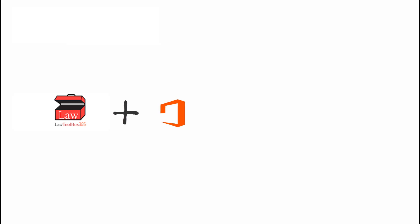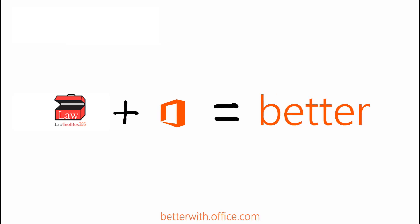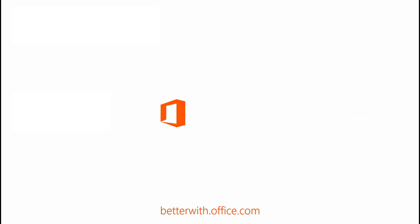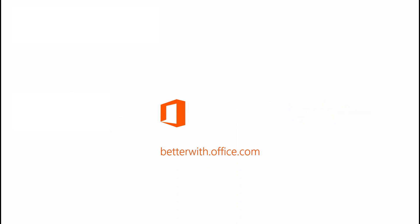Visit betterwithoffice.com for more information on how you can enhance your office experience.